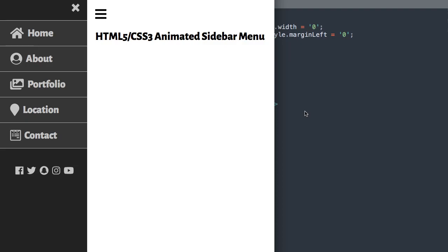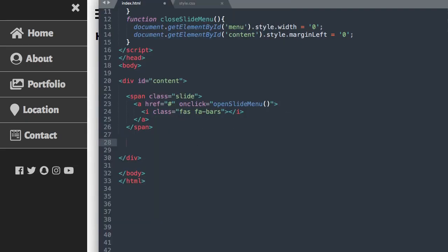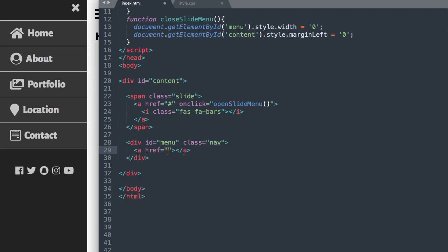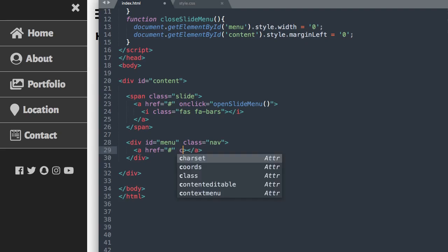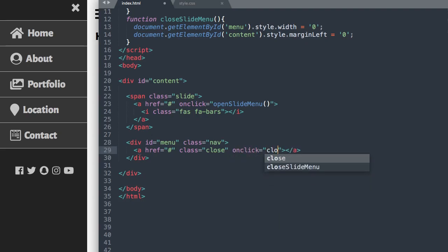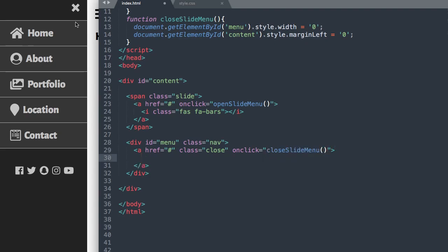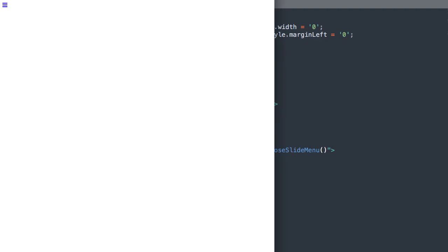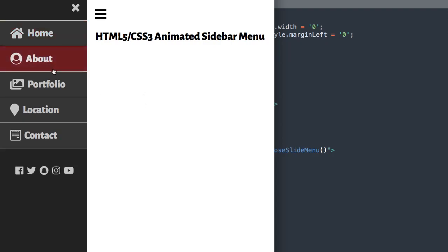Next we'll add the actual menu: div ID 'menu', and we'll also give it a class called 'nav'. The first thing inside here will be the X for closing the nav menu. We leave the link blank, give it a class 'close', and use onclick for the closeSlideMenu function. In between the a tag, we add our icon: i class 'fas fa-times', then close the i tag. Now if we refresh, we have our open and close buttons already functioning because we have the script added.